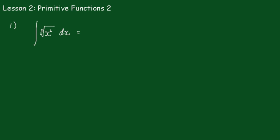Lesson 2: Primitive Functions 2. In this lesson we're going to examine various ways of integrating or finding the primitive function from these functions.